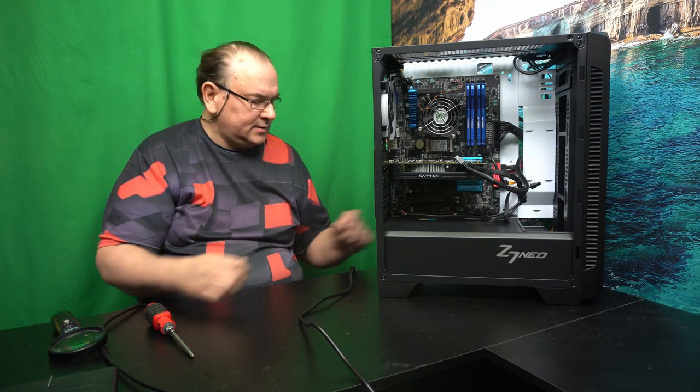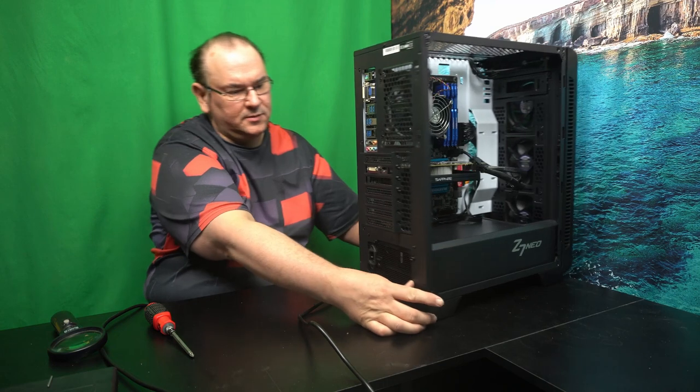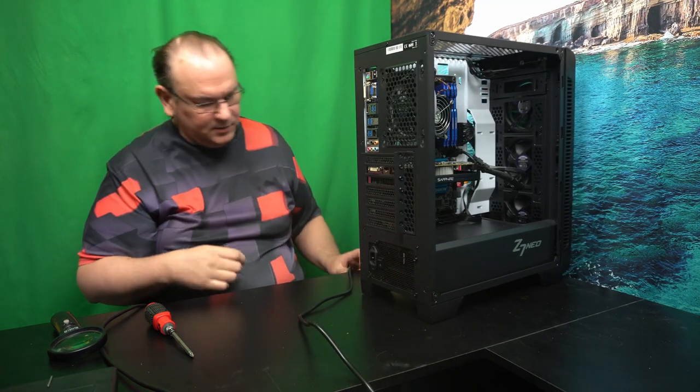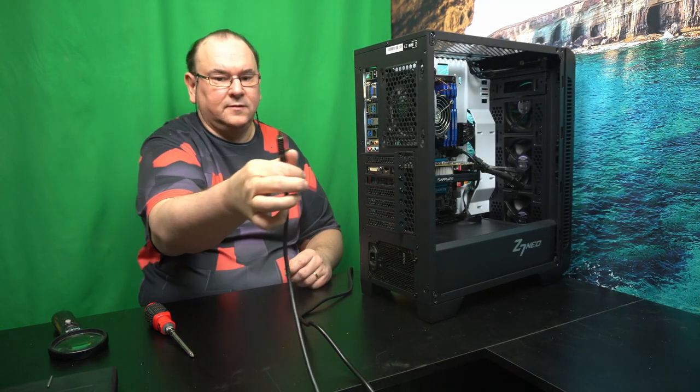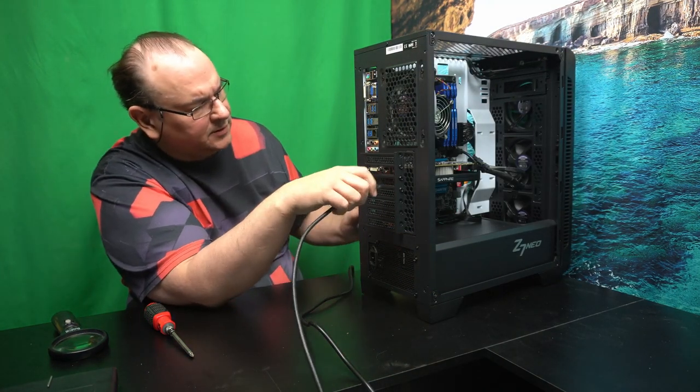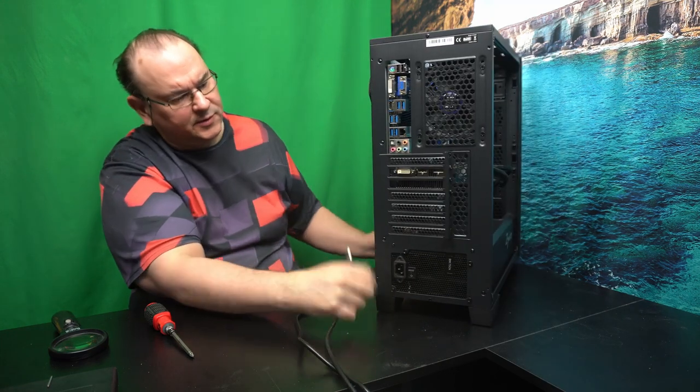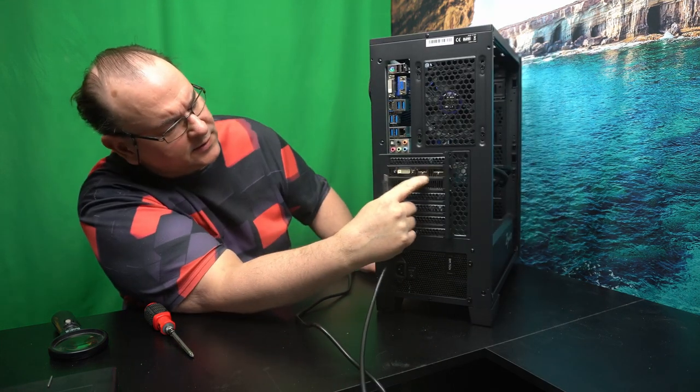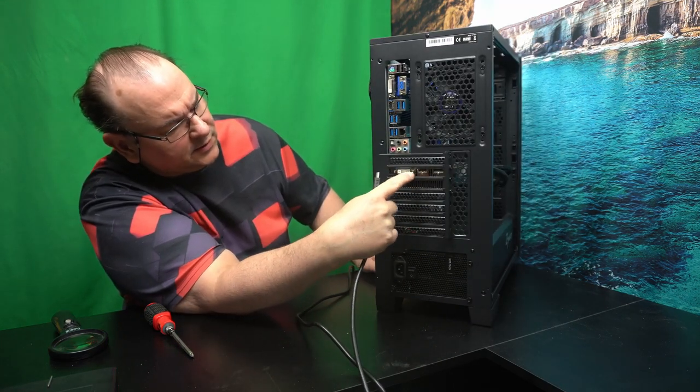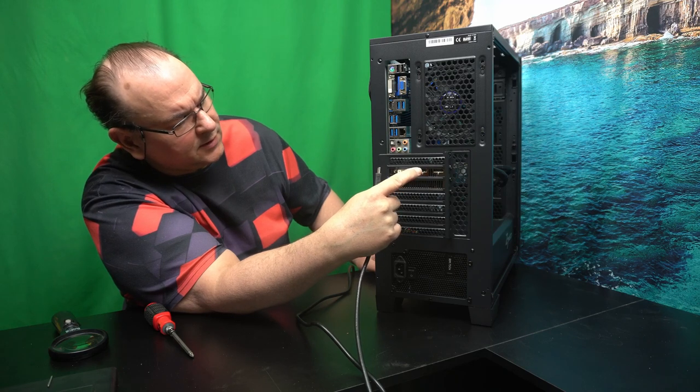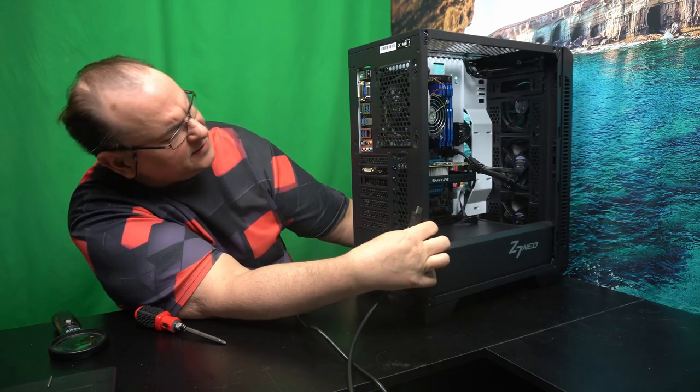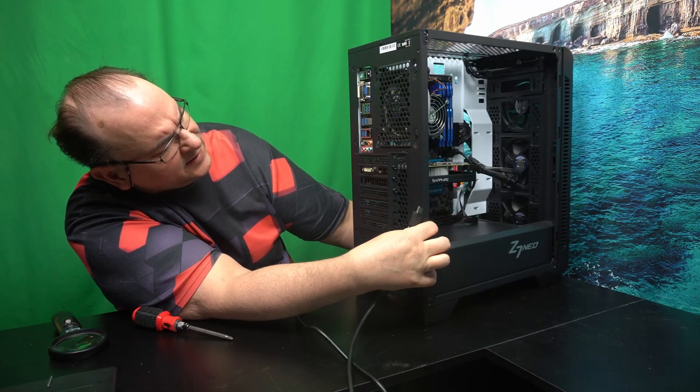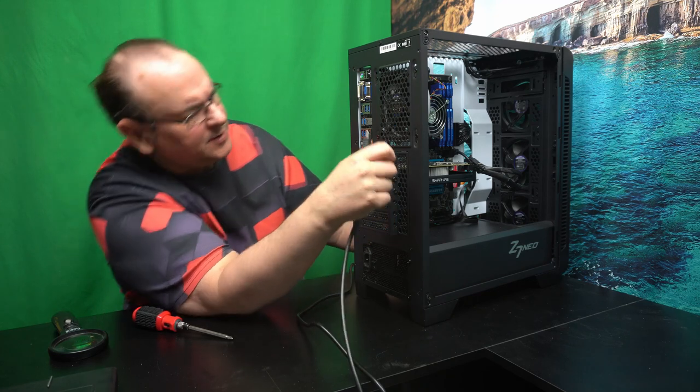So now it's time for a quick test. And when you test this, then you need to actually have the HDMI plugged into. And actually, I said wrong. Because this actually has DVI, HDMI, and DisplayPort.